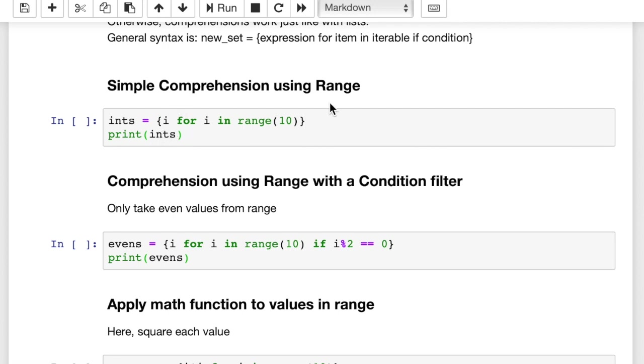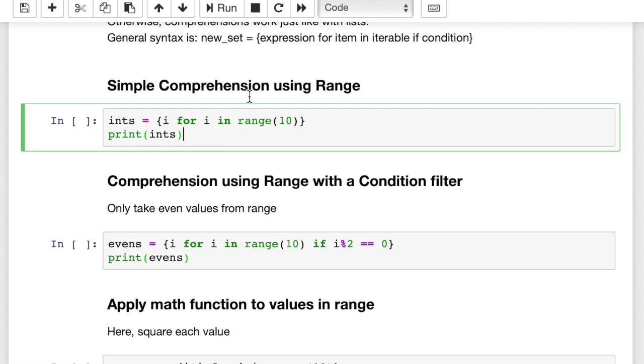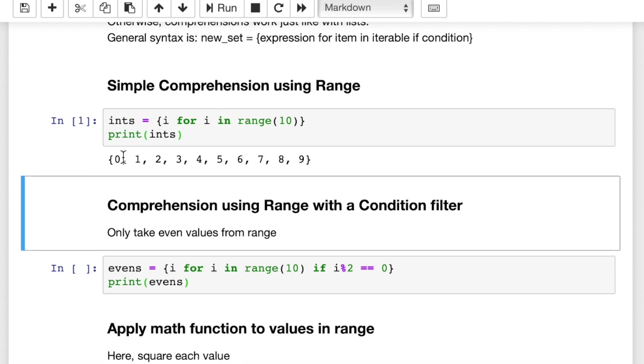So this is going to create a new set from 0 to 9 for us. Let's run this and see how that looks. We get a set from 0 to 9.